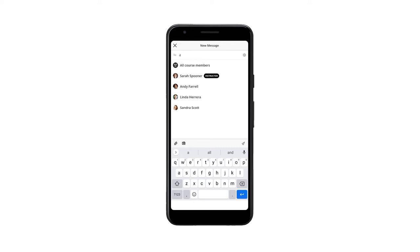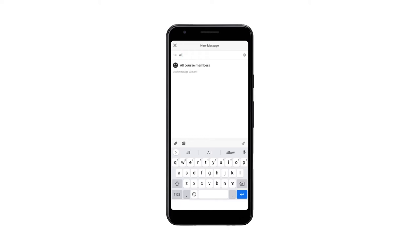Or if you want to write a direct message for any member of the course, start writing the name of the recipient and the autocomplete option will help you find the name you're looking for. You can select several recipients.